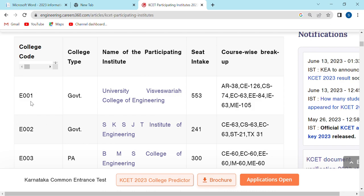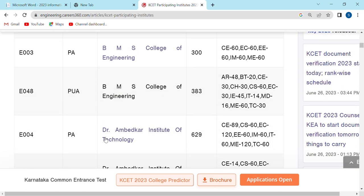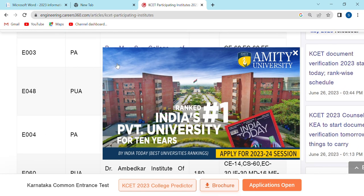You can use this type of government college, you can use this type of name or street. You can use this type of architecture, computer science, CISO, EJCV. You can create a private aided college and add it.